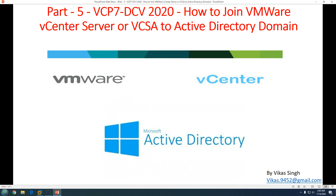If you want to use your Windows account — the one you use to log into Windows Server, your laptop or desktop — and you want to allow that user account to authenticate against a vCenter Server and use the same permissions on vCenter, then you definitely need to join your vCenter Server to the Active Directory domain. In this video we are going to focus just on that.